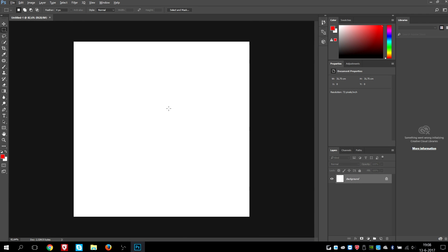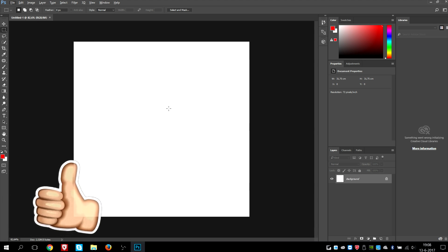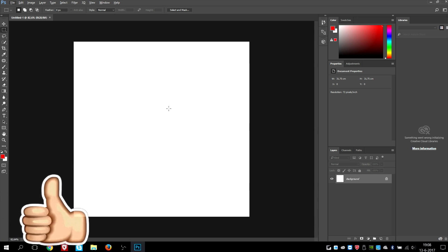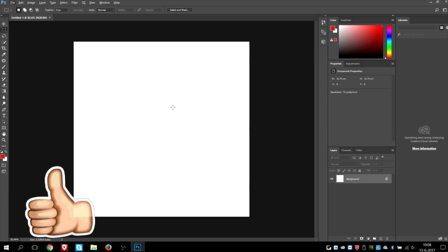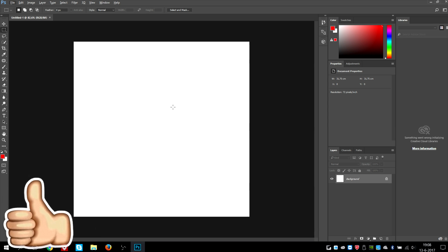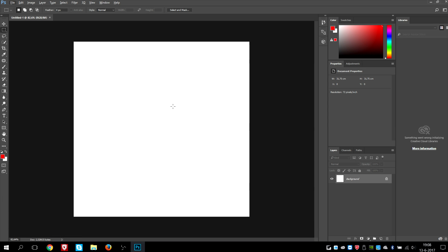So basically what we're gonna do now is drag in a PNG picture of myself, of yourself, into this project. A PNG is a format you can use to export images without a background. So I'm gonna go to my folder, to my settings, and drag in a picture of myself into Photoshop.